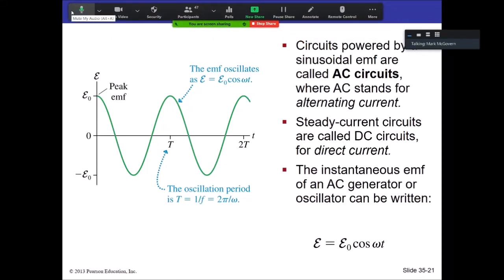We have been working with DC circuits for a while. DC stands for direct current — circuits where the potential generated by the power source is constant, and therefore the current is constant. There are advantages and practical applications to having what are called AC circuits. That stands for alternating current.